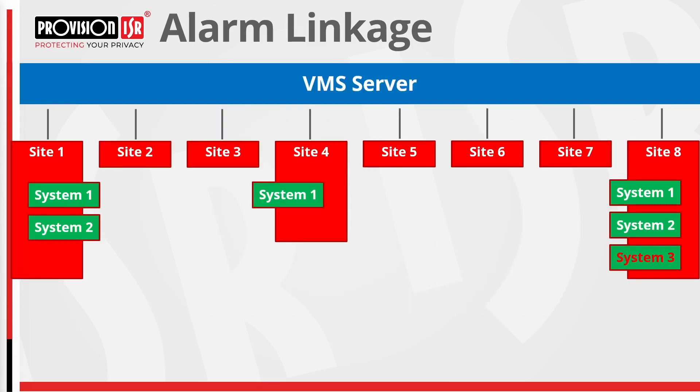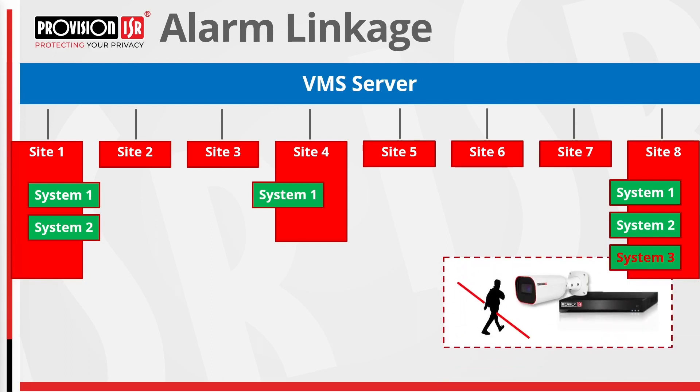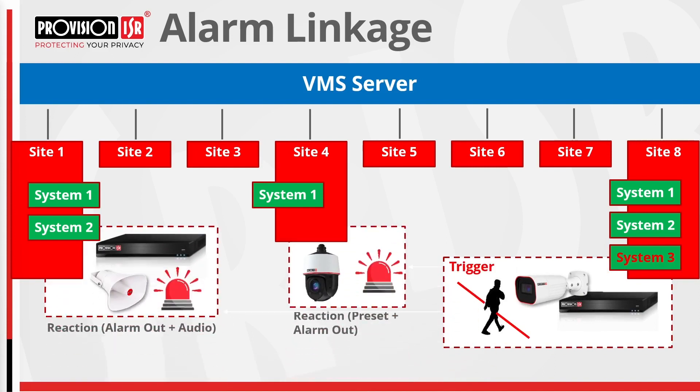It's crucial to highlight that our VMS allows reaction beyond the camera directly involved in the event. Triggered by an event on one camera, we can initiate multiple reactions across various devices within our VMS. For example, if a device on site 8 within system 3 generates an event, we can instruct devices from the same or multiple sites to trigger as well.